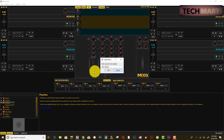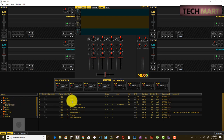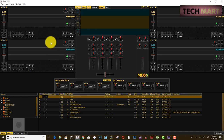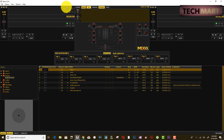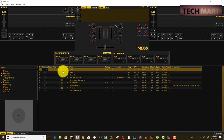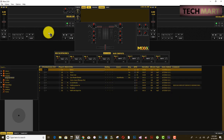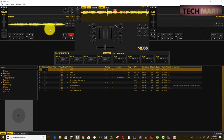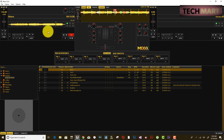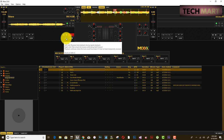For this basic tutorial, you only need two decks — you can turn off the other decks. To add a song, click and drag it into a deck row. Now that you have a song in the mixer software, you can play it.